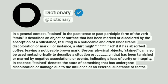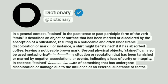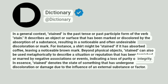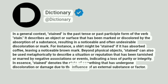Beyond physical objects, stained can also be used metaphorically to describe a situation or reputation that has been tarnished or marred by negative associations or events, indicating a loss of purity or integrity. In essence, stained denotes the state of something that has undergone discoloration or damage due to the influence of an external substance or factor.